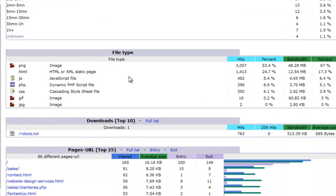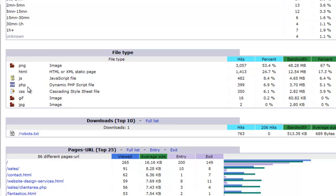These are the file types that are pulled in together, when somebody views your website. PNG is graphic, HTML is if you have a static site, PHP or dynamic pages, and so on.